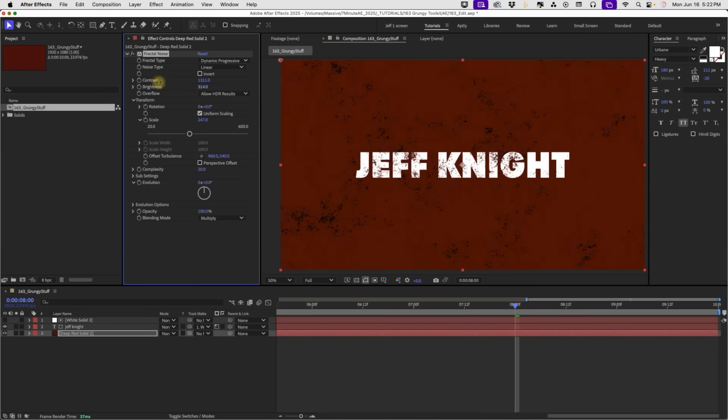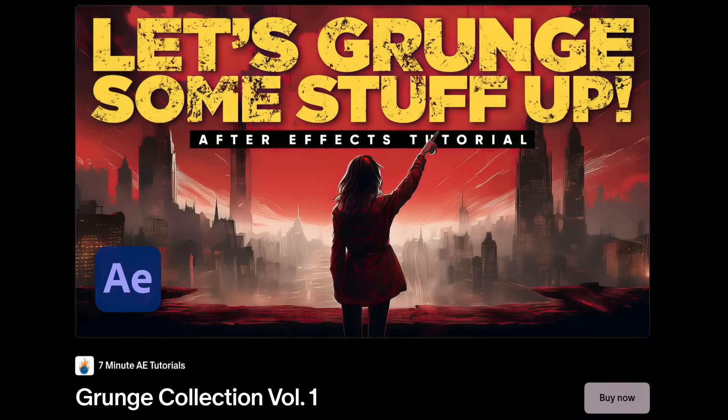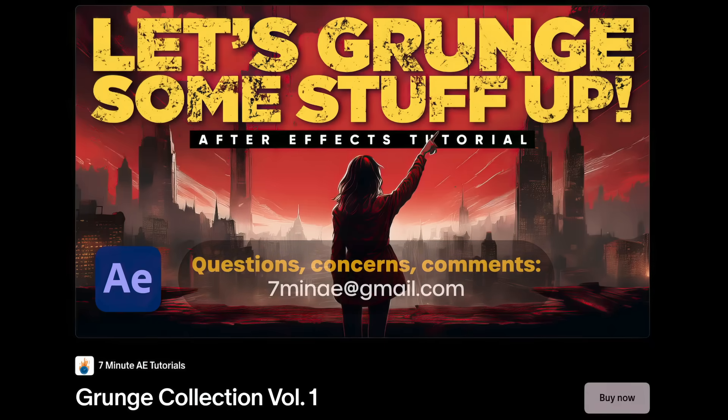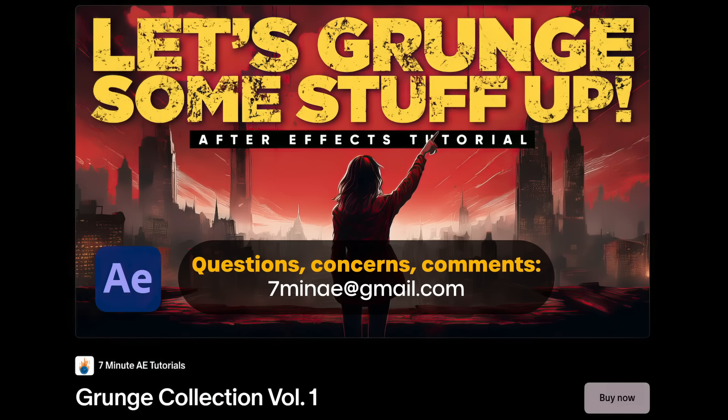Okay. And I hope this tutorial helped you out. Let me know in the comments below if this is the kind of tutorial you'd like to see. And again, to grab my grunge collection set, head over to Patreon right now and you can download that and start using it immediately. If you have any issues or any questions, feel free to email me at the address you see on your screen right now. Thanks for watching, everybody, and I'll see you next time.